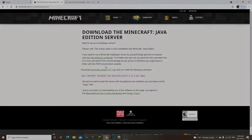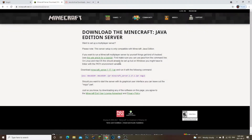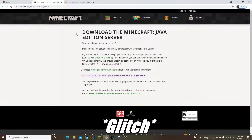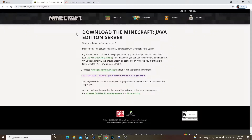What's going on guys, welcome back to another video. Today I'm going to be teaching you how to create a Spigot server for Minecraft 1.17. Let's go ahead and hop into the video. If you guys enjoyed, make sure you give a like and subscribe.